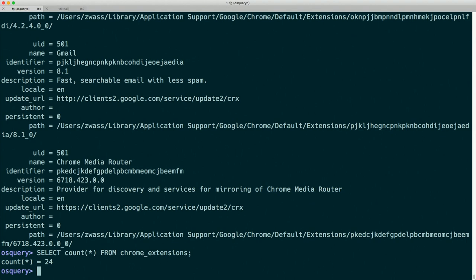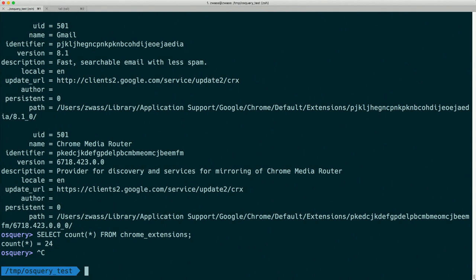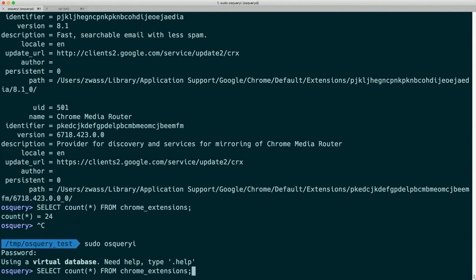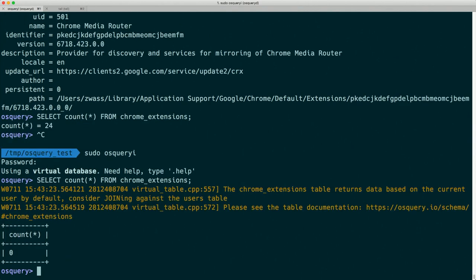Later when we're using OSQuery as an agent, we're likely going to be running it as root, because that will give it access to more data. Because of that, when we query a table like Chrome extensions, it's not sure which user to act on behalf of. I'm going to hit Control-C to exit the shell and restart it as root. Let's see what happens when we query against chrome_extensions again.